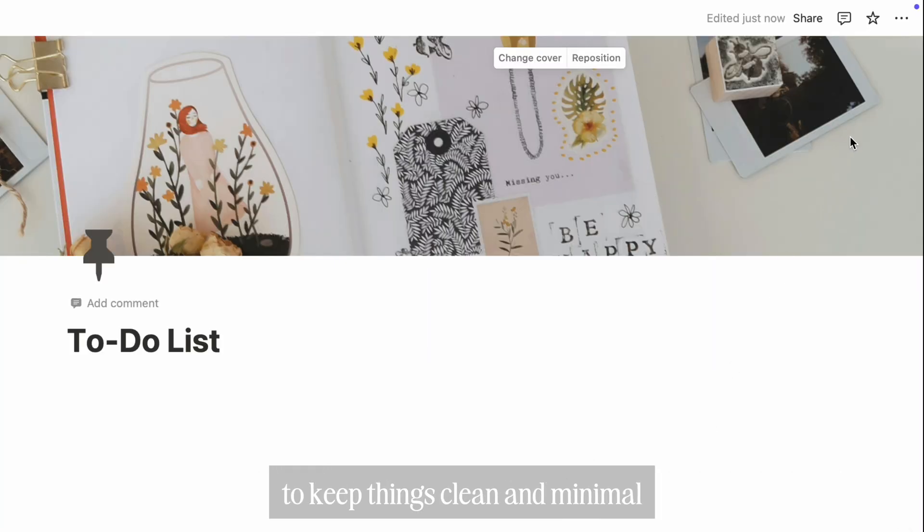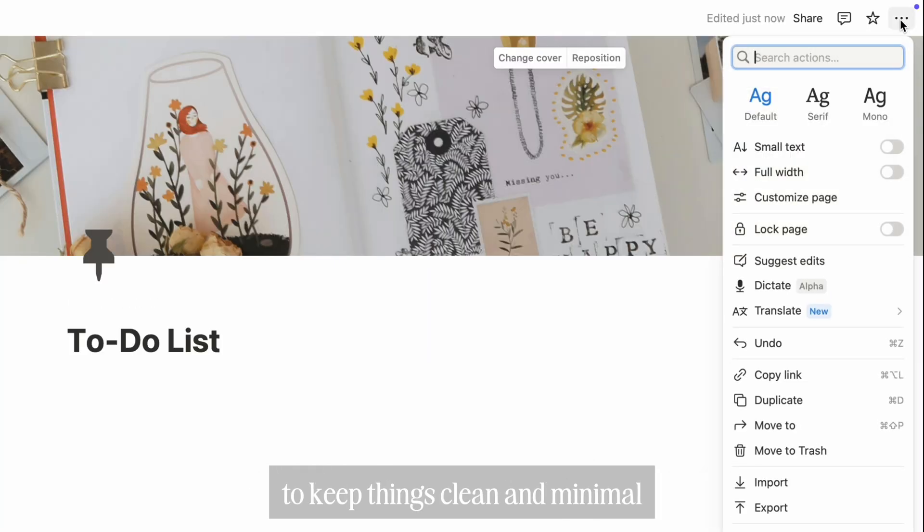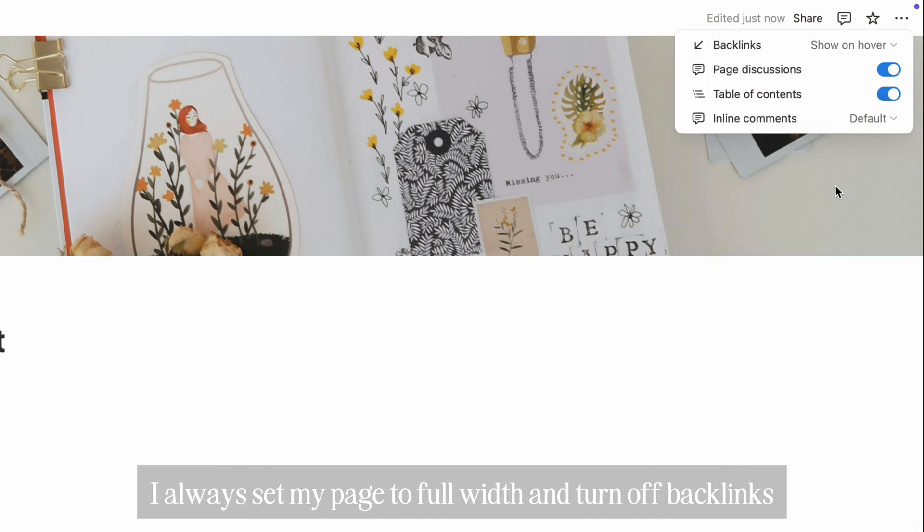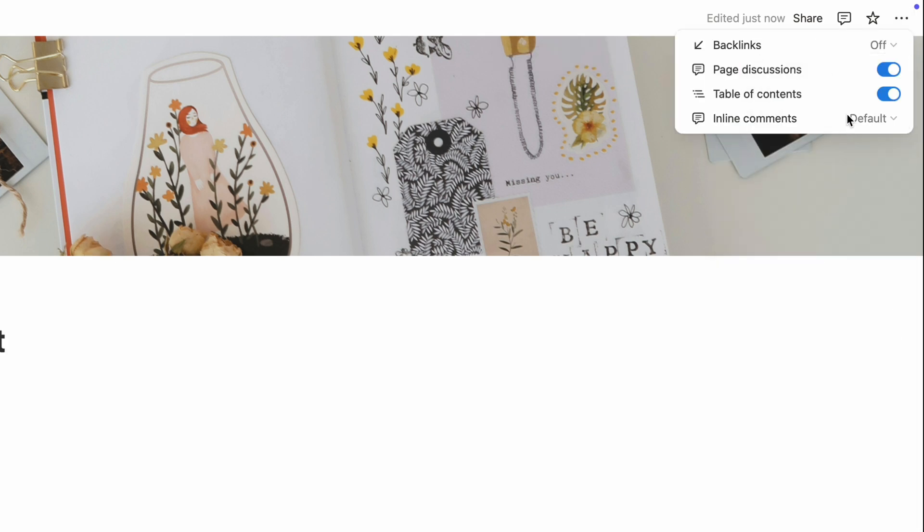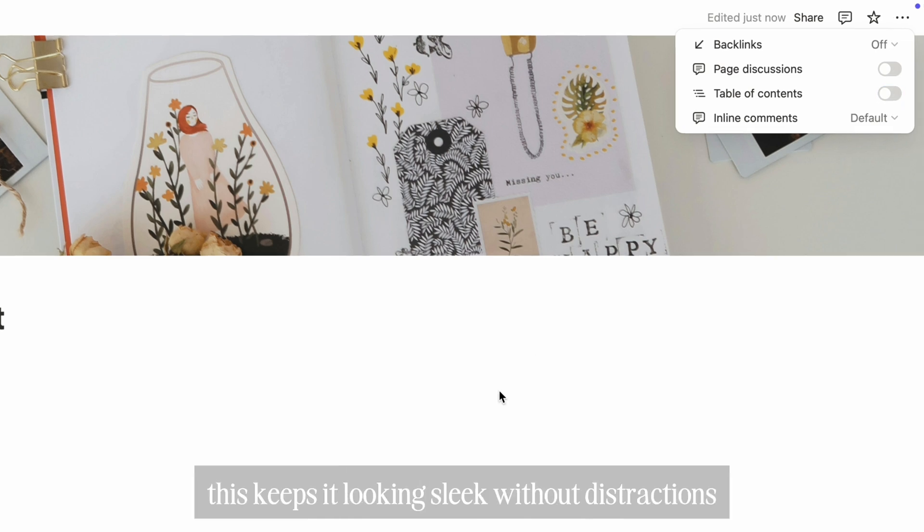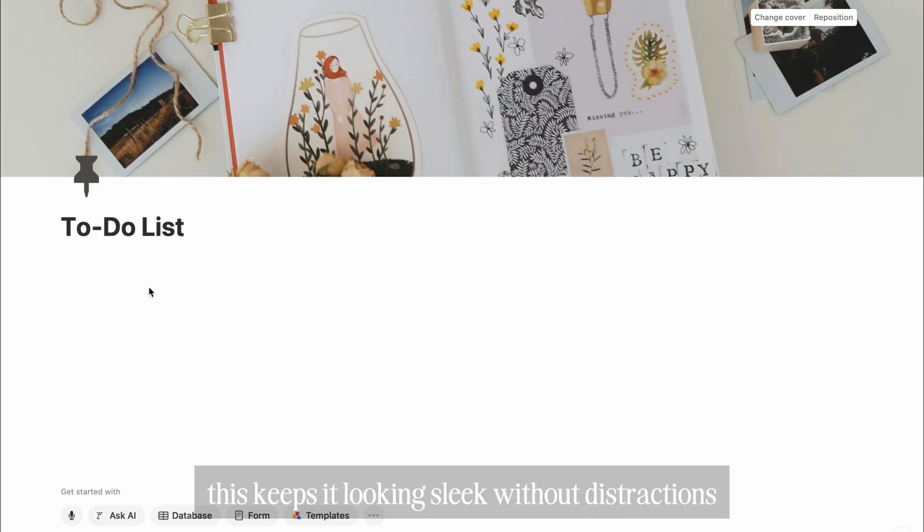To keep things clean and minimal, I always set my page to full width and turn off backlinks, comments, and table of contents. This keeps it looking sleek without distractions.